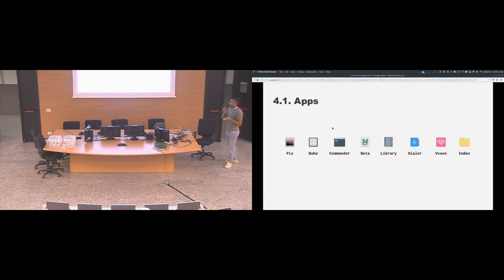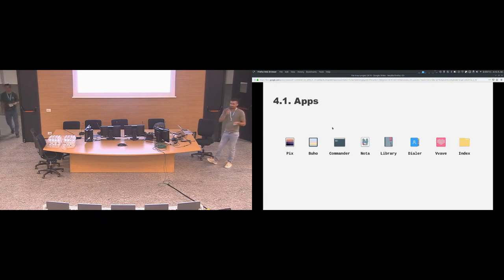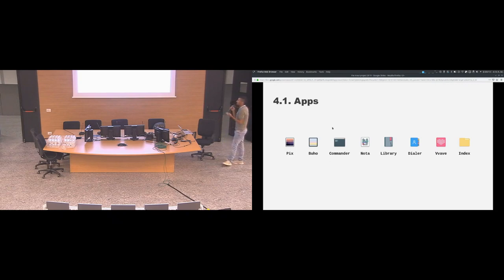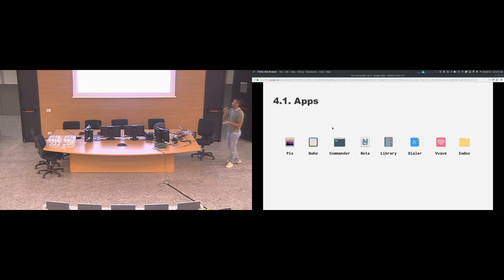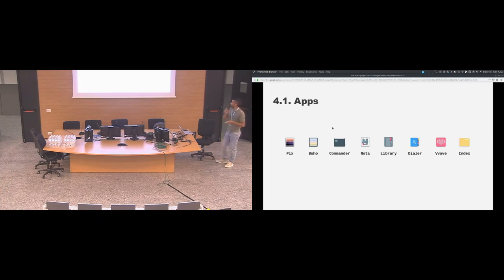We also have Commander, that is a terminal emulator. We have Nota, that is a simple text editor. Library, that is a PDF viewer. Dialer, that is a contacts application. Vvave, a music player. And Index, that is the file manager.